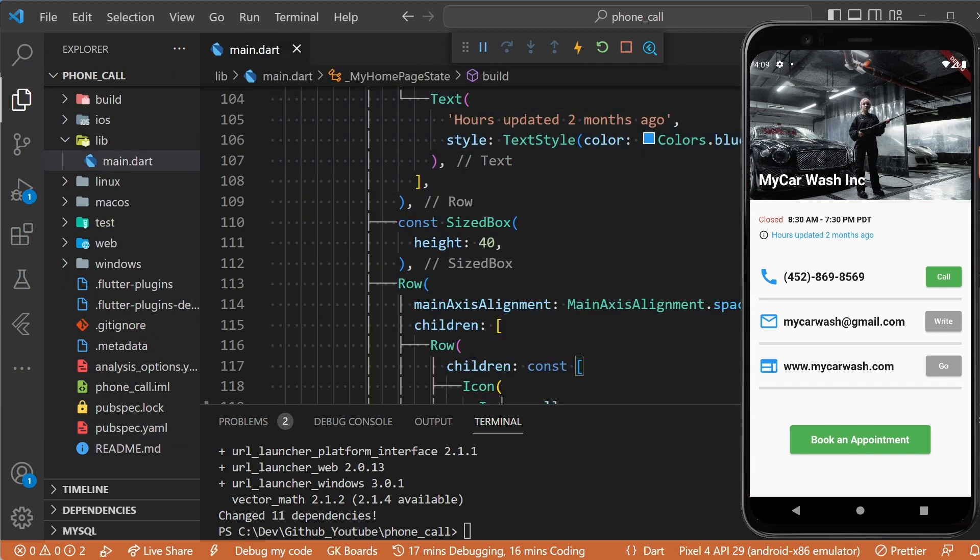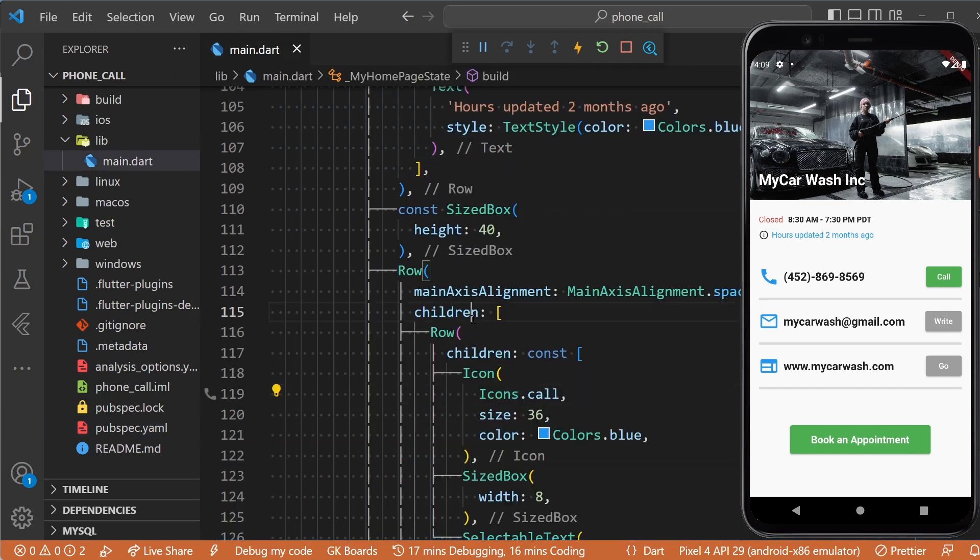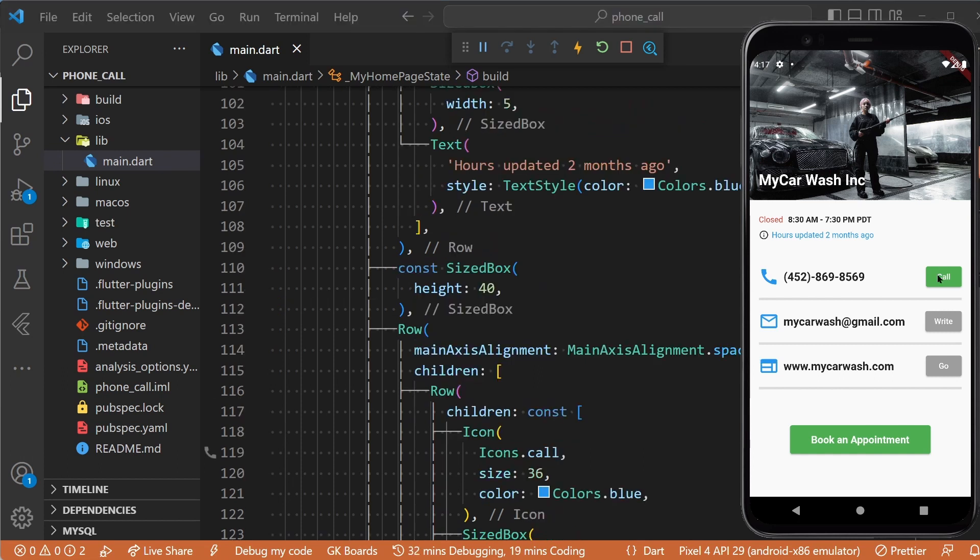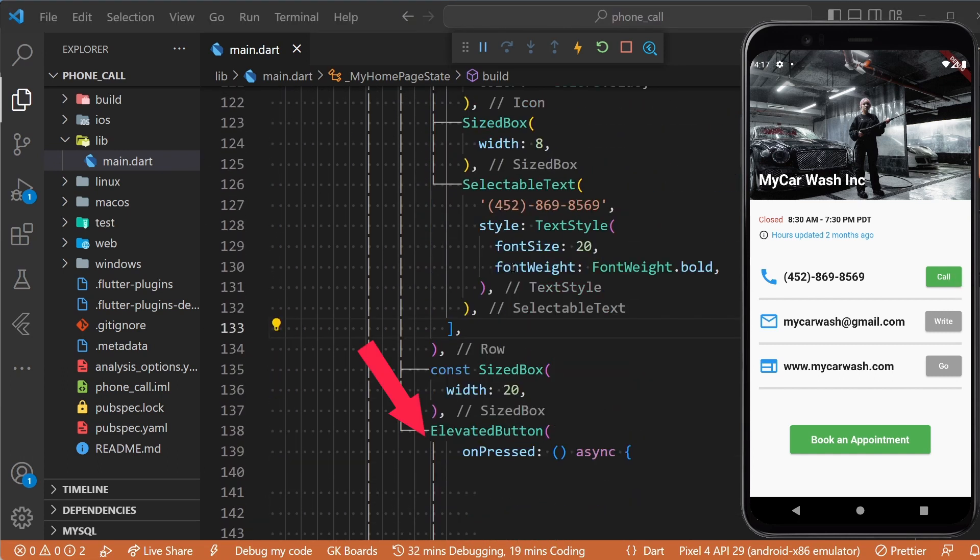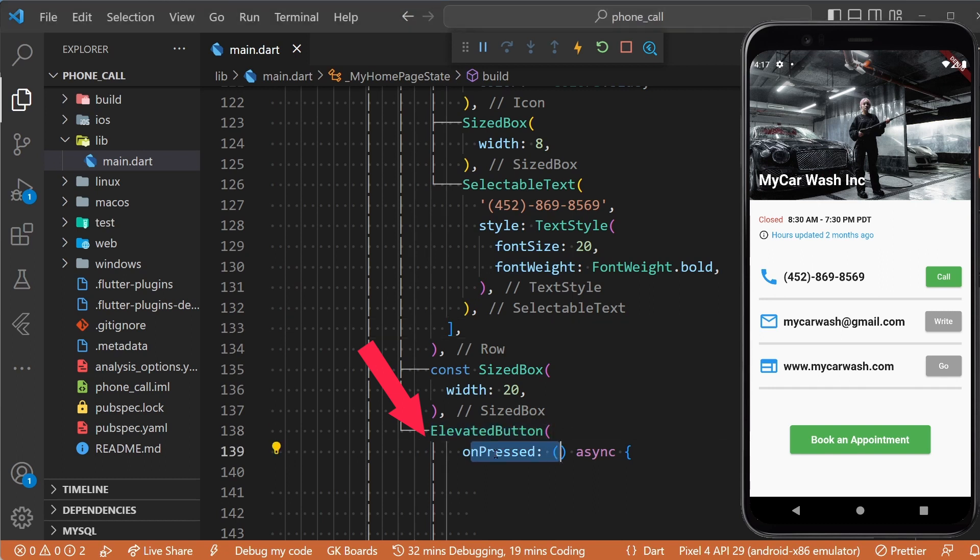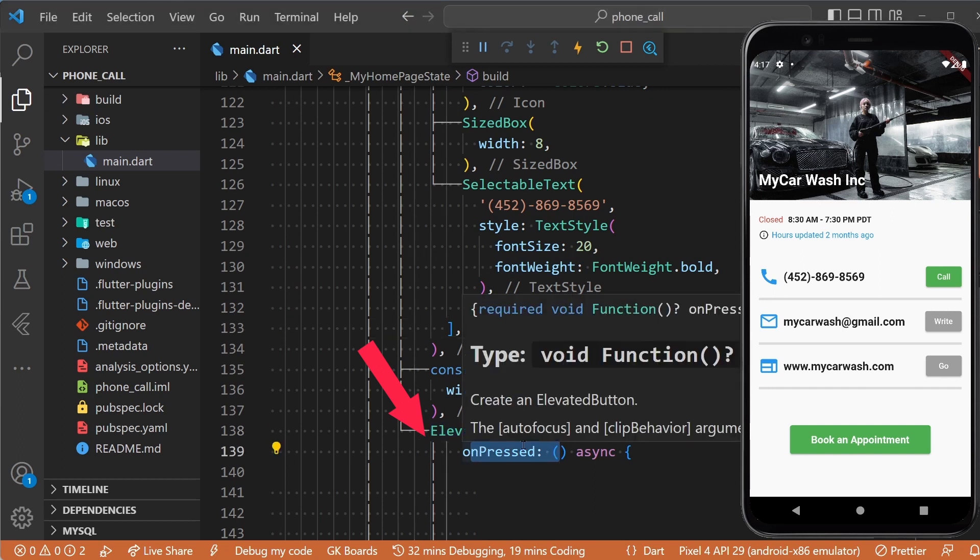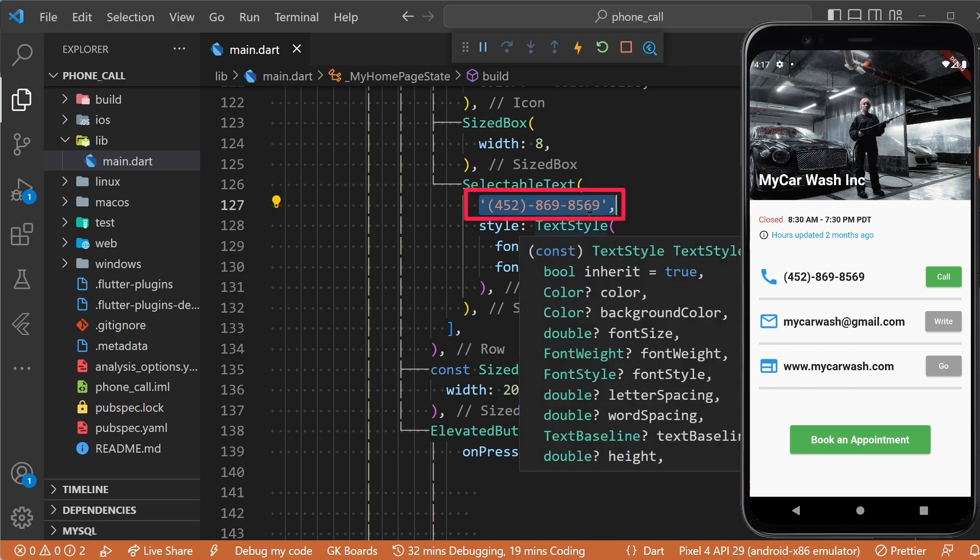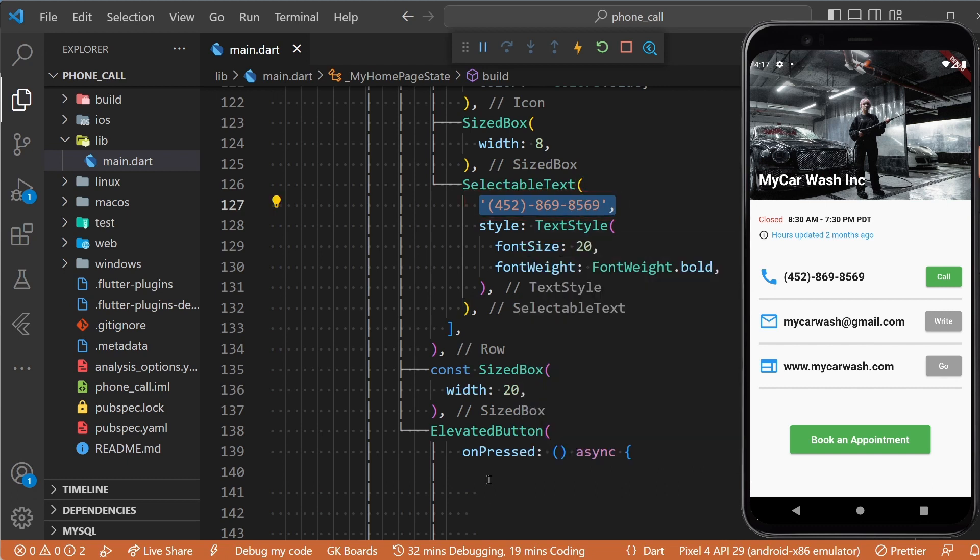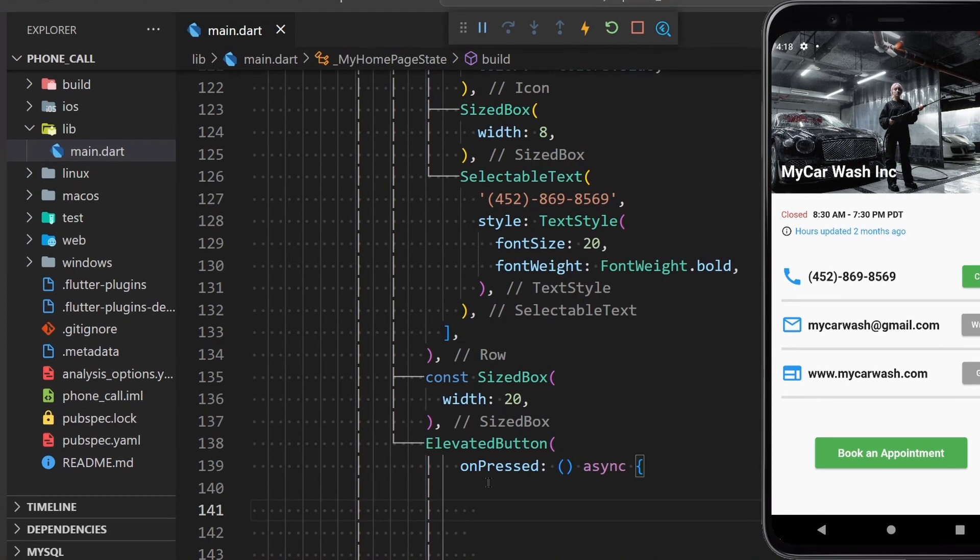Now we're ready to start implementing the code for the button that will launch the phone app. For that, we will go to this section of the code in the onPressed callback of the elevated button. And for the purpose of this video, let's consider that this is the number that you would like to call.